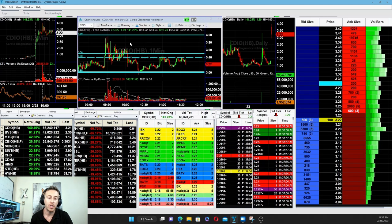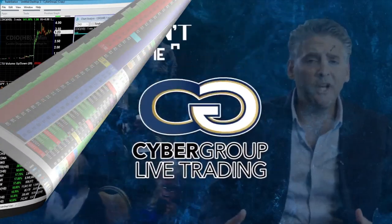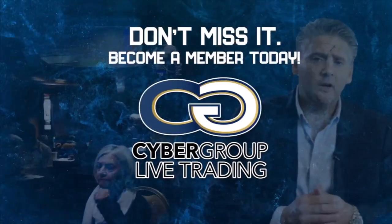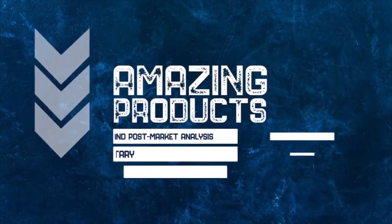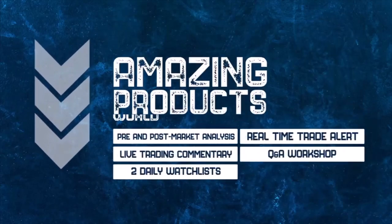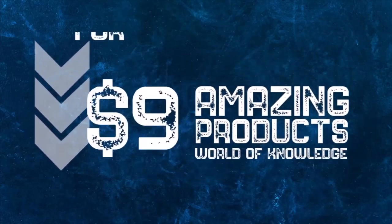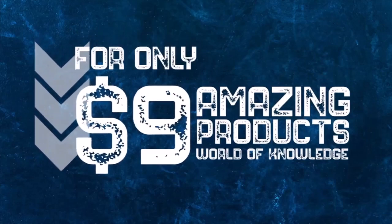To become a Cyber Group member today, just click the link below and receive all these amazing products and a world of knowledge for just nine dollars. Do it today.